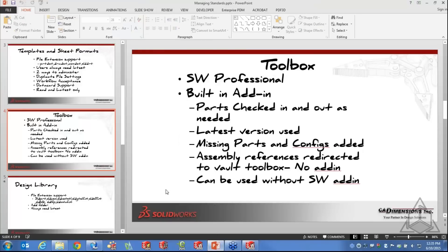It is absolutely critical to get rid of your local Toolbox once you've started using the Vault. You don't want any references pointing locally — all references should be to the vaulted data. I truly believe Toolbox can and should be used as intended inside of Enterprise PDM, even if people were put off by its performance without PDM. I urge you to attempt using Toolbox within the Vault.